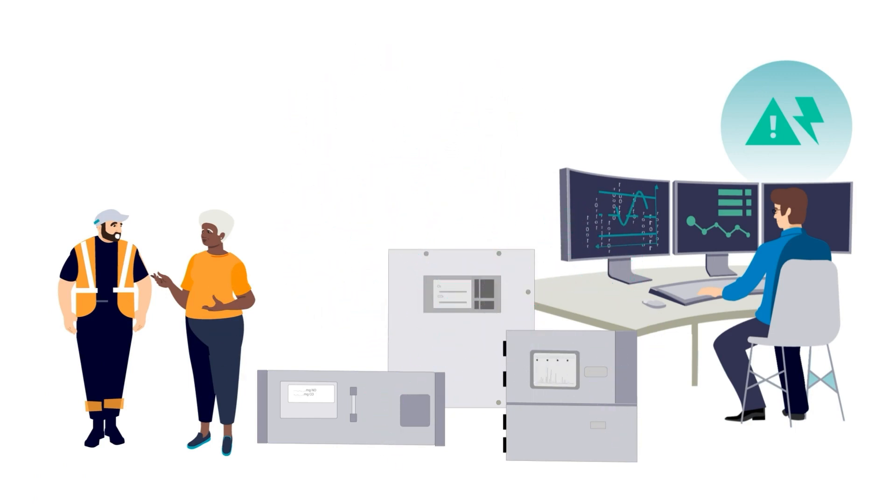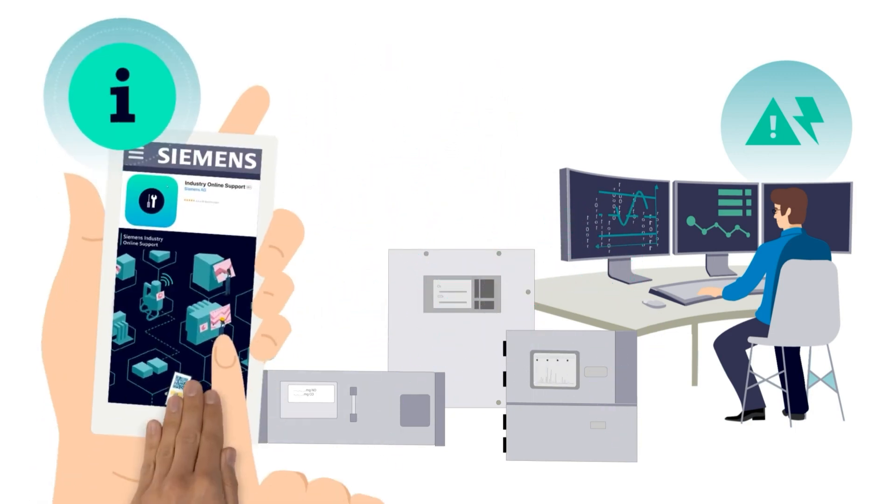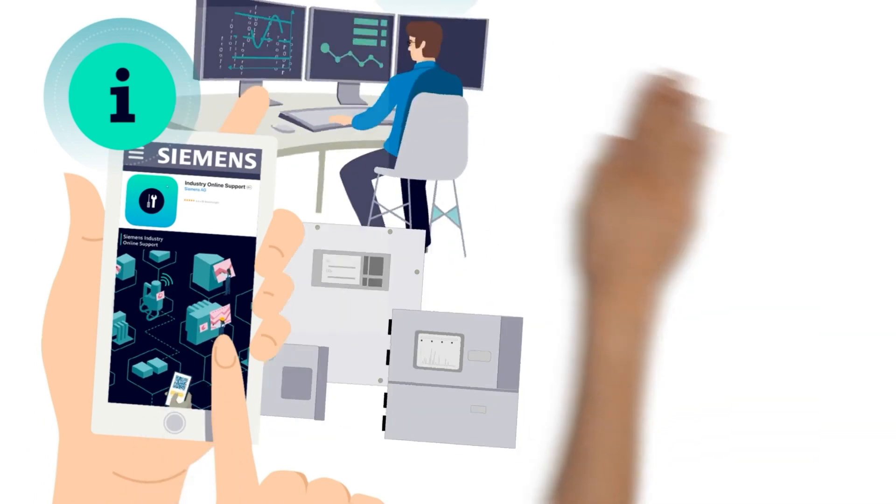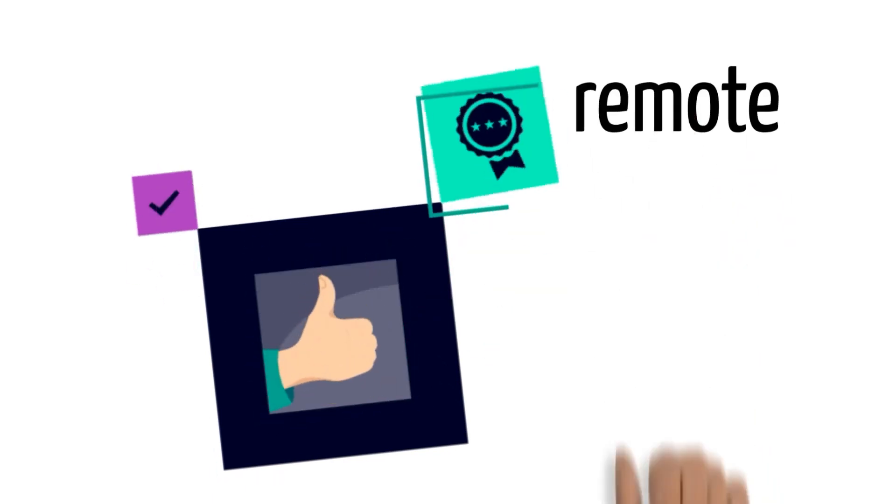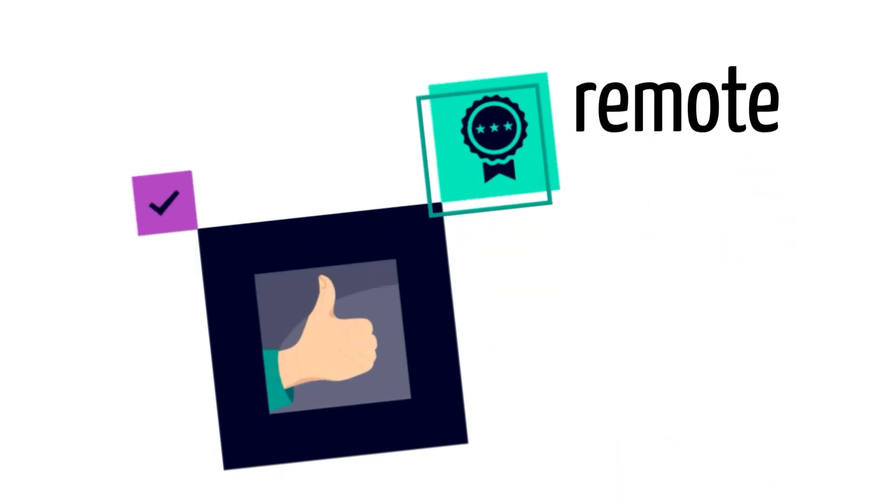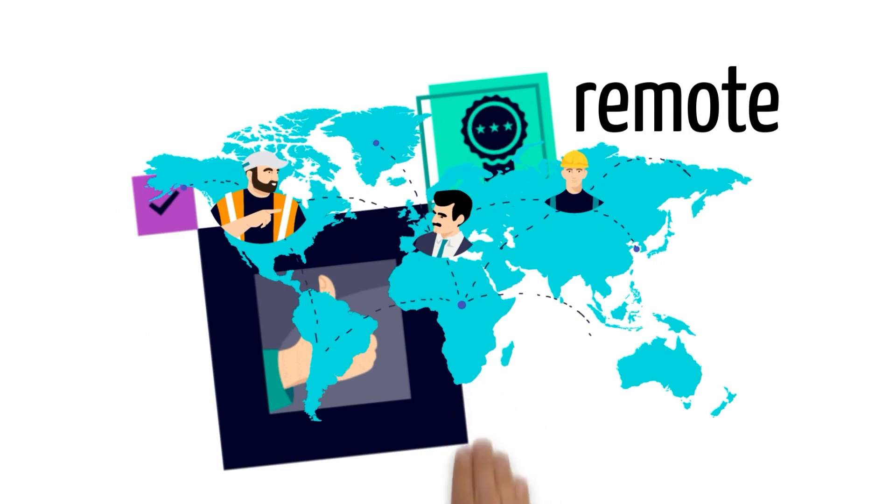Suddenly one of them has the brilliant idea to contact Siemens. Siemens support is happy to help without being on site, no matter the situation and where you are in the world.